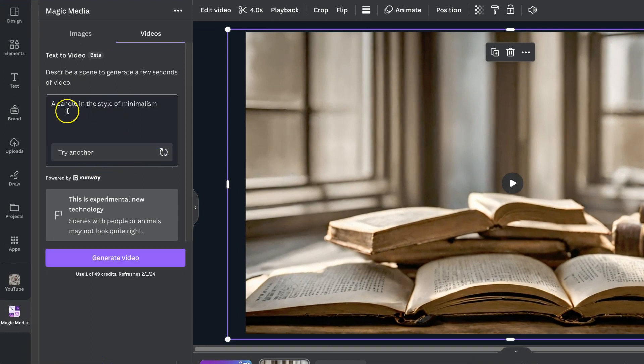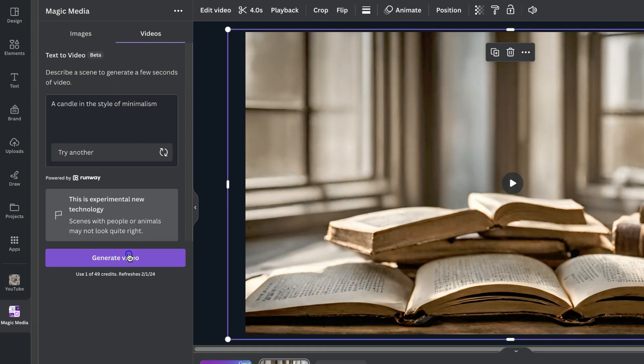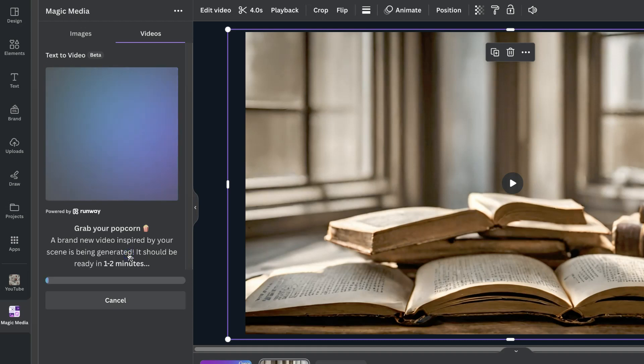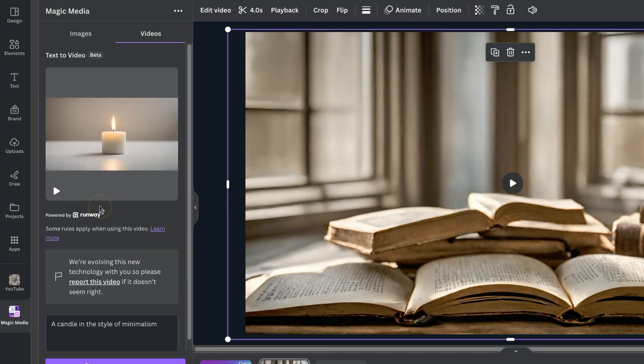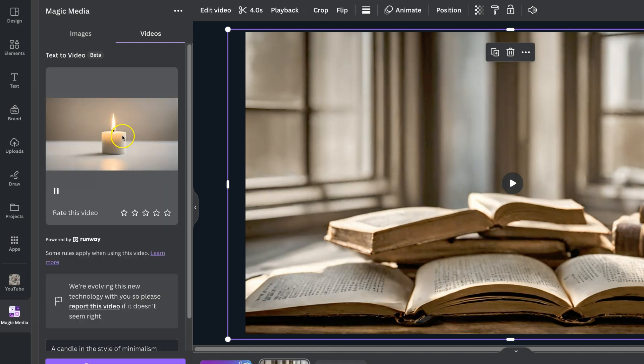Let's do a candle in the style of minimalism. We're going to click Generate Video. We're going to leave that a few seconds. And there we go. We now have our candle.